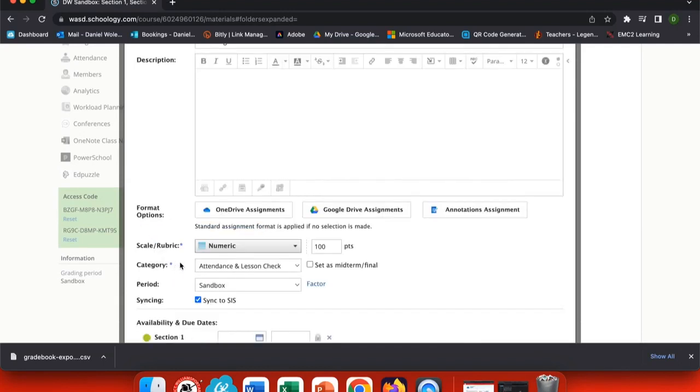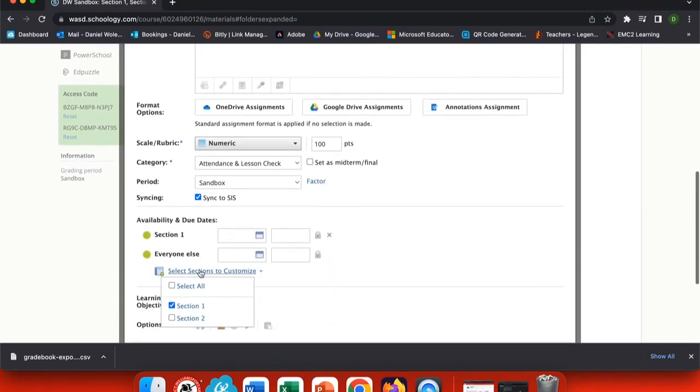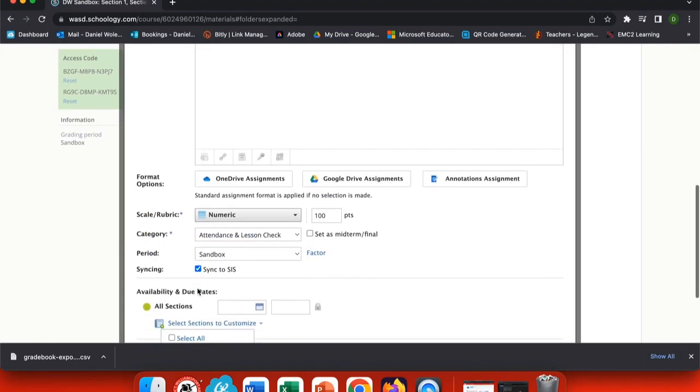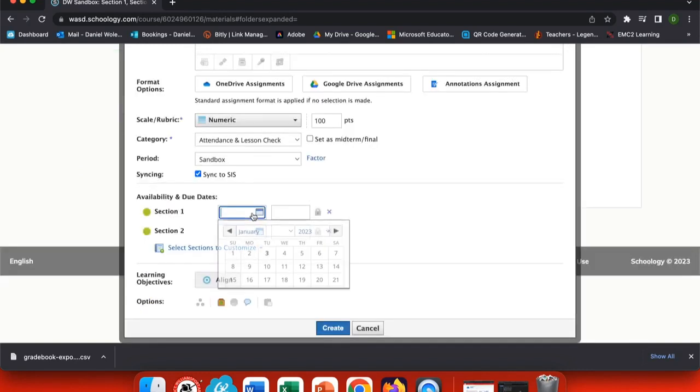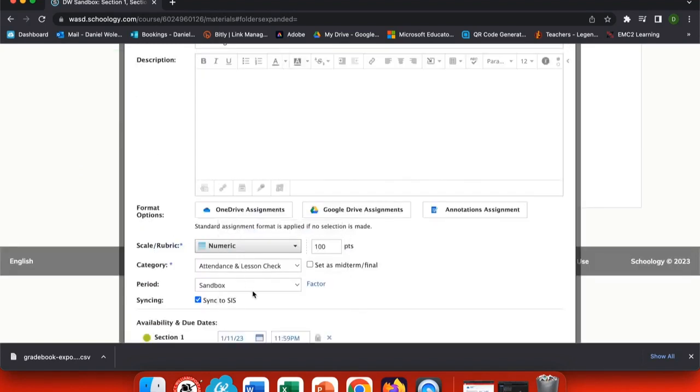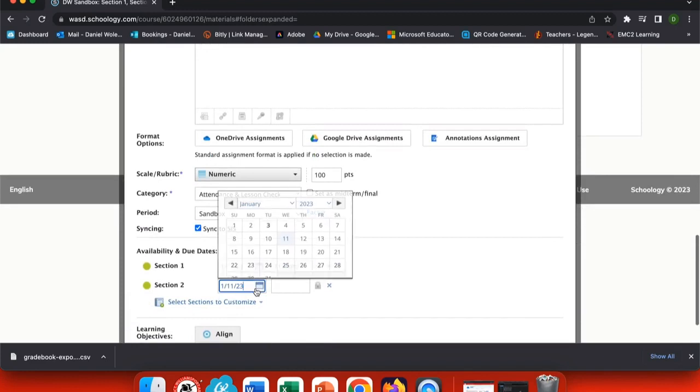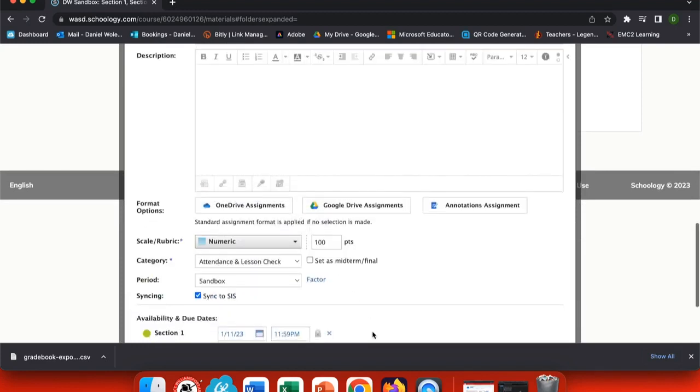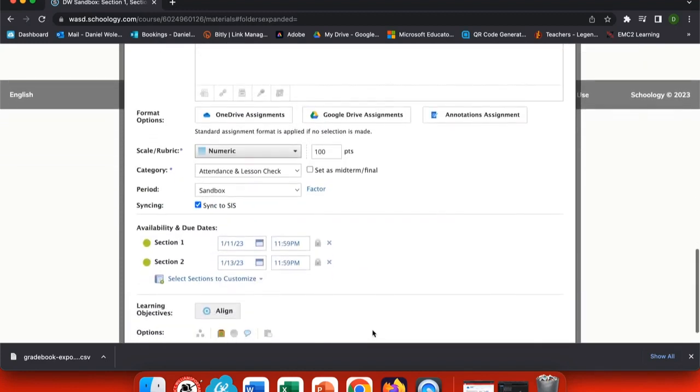If you wanted all sections, just choose the due date you want. But select Sections to Customize and you can choose the due date for each individual section. This is helpful if your two classes get a little bit off. So I'll make one due on the 11th and one due on the 13th.